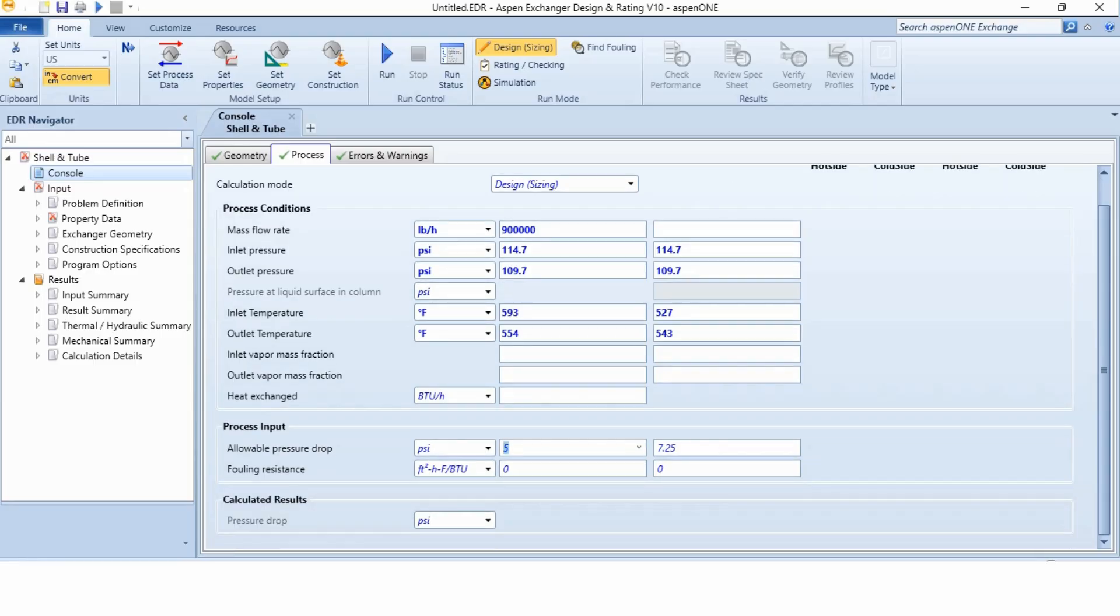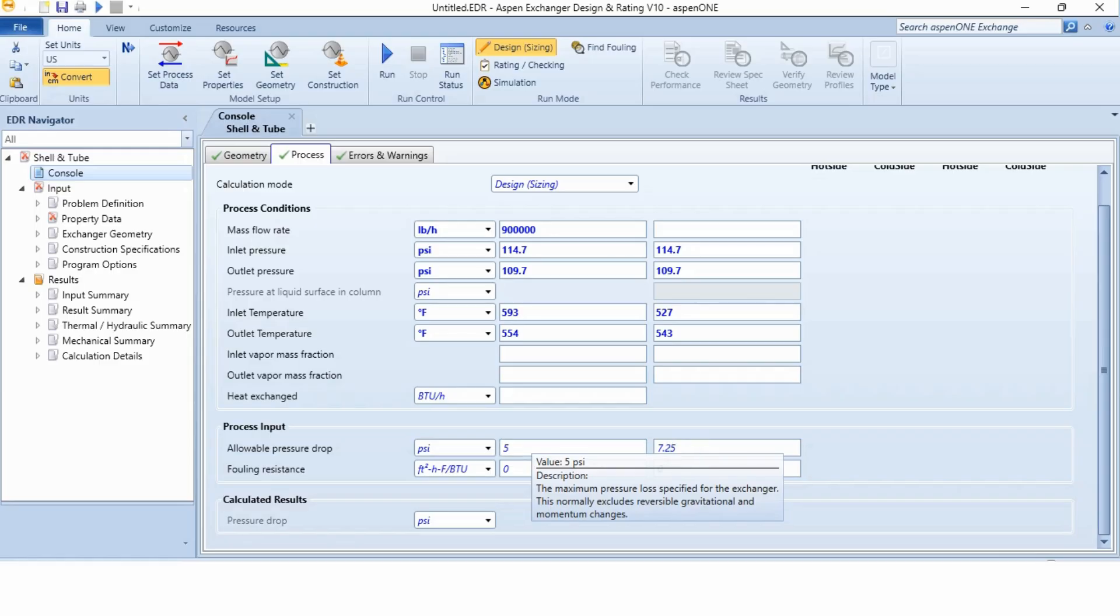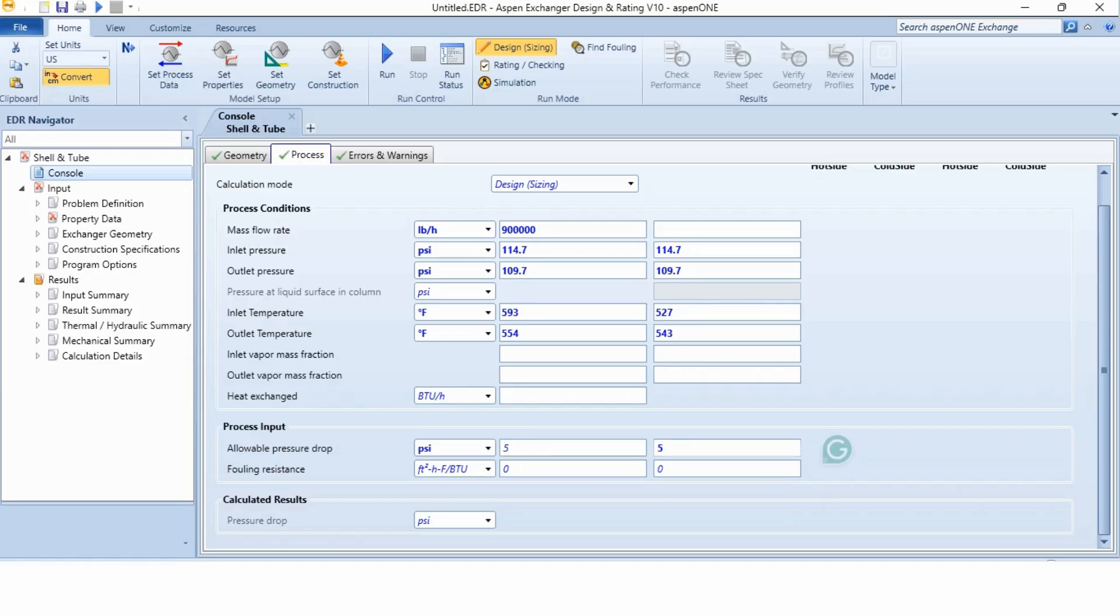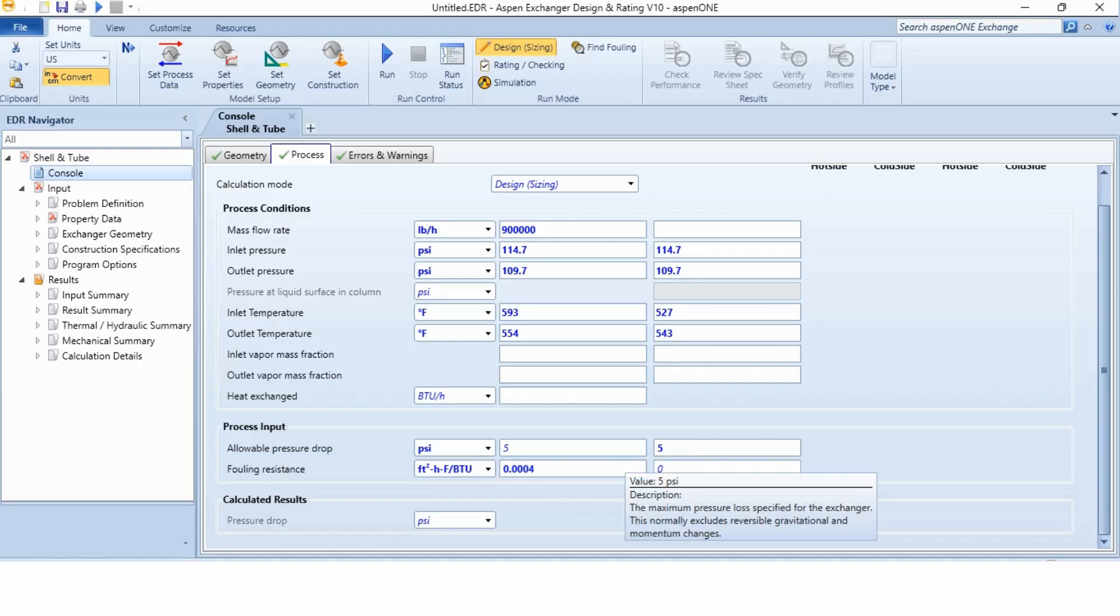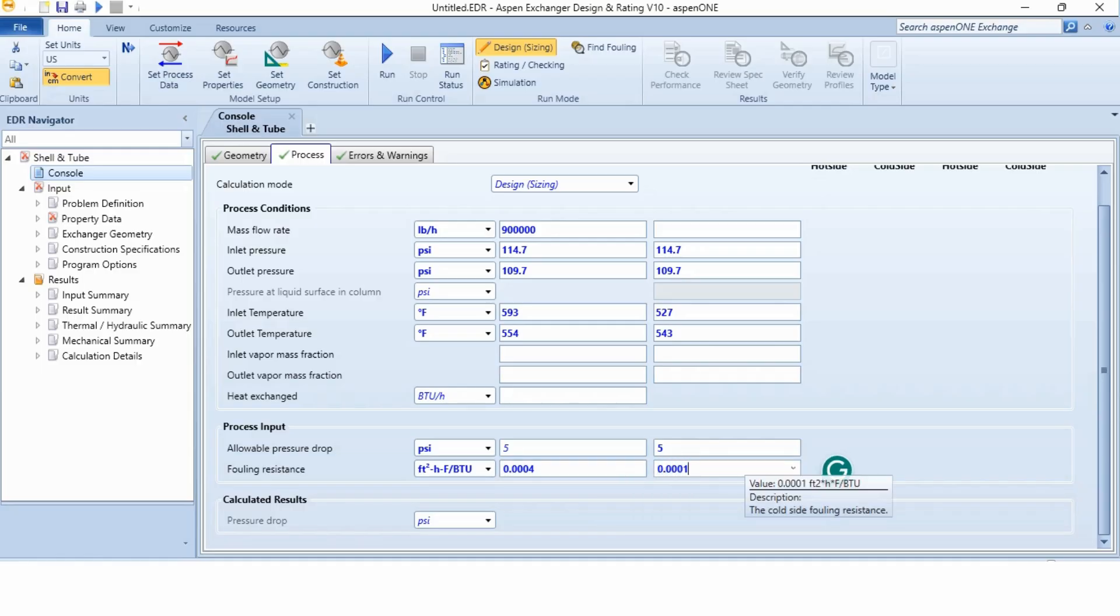Now you can see that all the sky blue boxes have been vanished because we have given the required specification to this system. In allowable pressure drop, this side for hot side and for cold side, it is 5 psi. While the fouling resistance is 0.004 for hot side and 0.001 for cold side. And you can see the process is ticked now. We have given all the required specifications in this box.